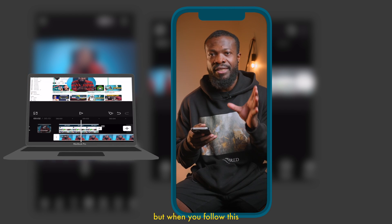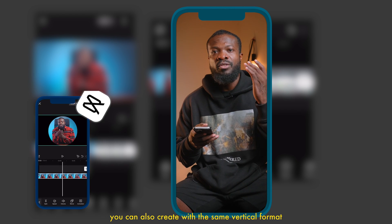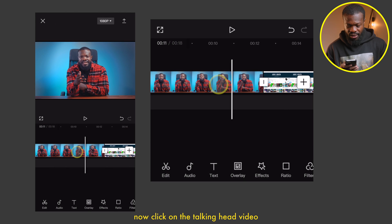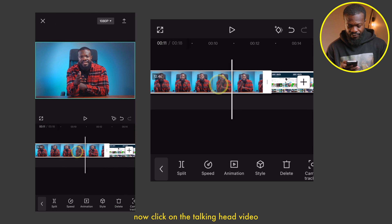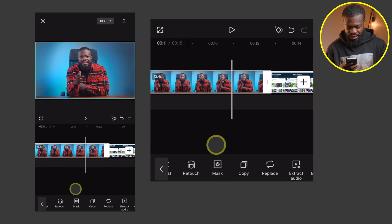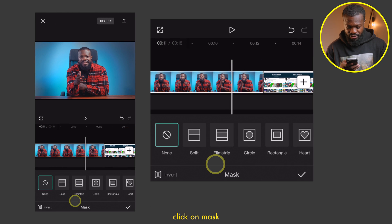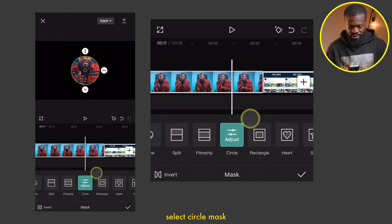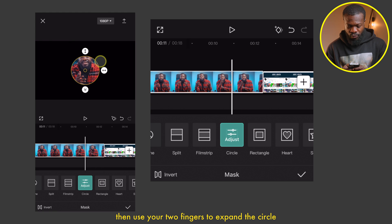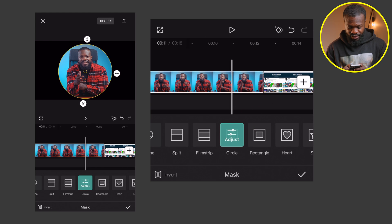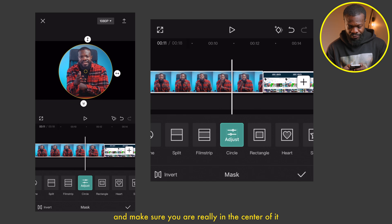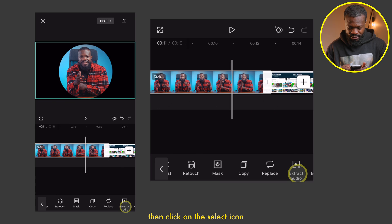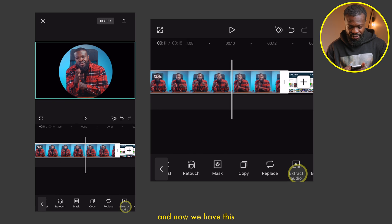Now click on the talking head video, then scroll and click on mask. Select circle mask, then use your two fingers to expand the circle and make sure you're in the center of it. Then click on the select icon, and now we have this and also our screenshot.